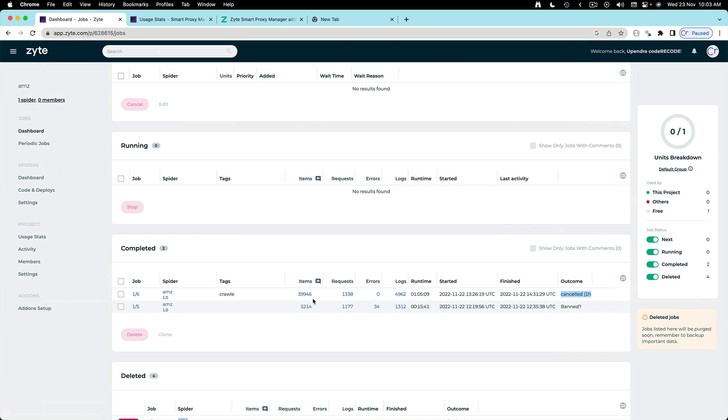So the next step is that I'm going to upgrade to a paid account for Scrapy Cloud as well and I'll resume the video.